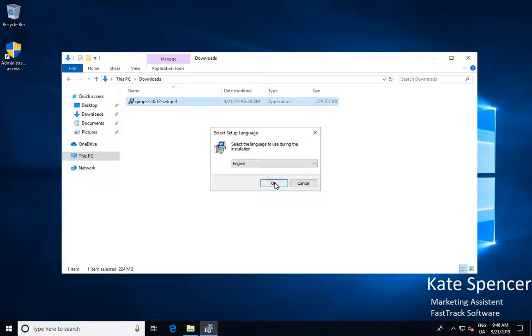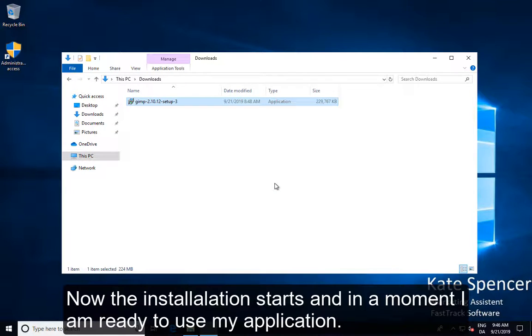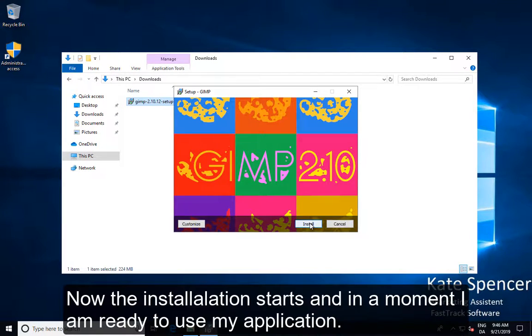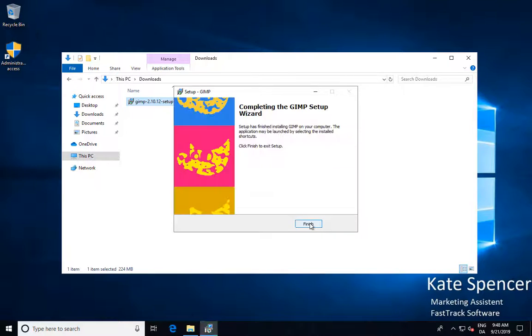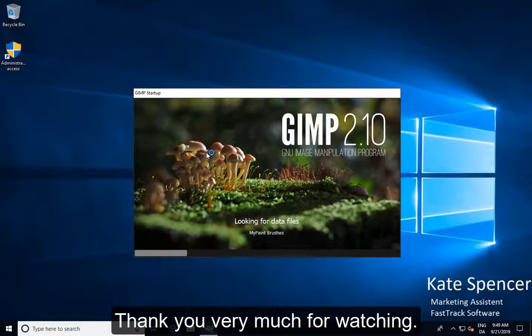Now the installation starts and in a moment I am ready to use my application. Thank you very much for watching.